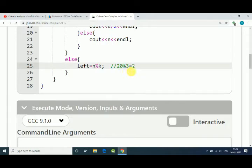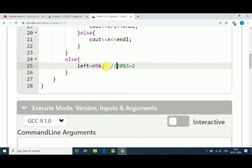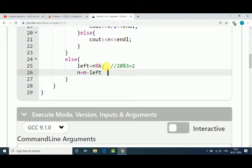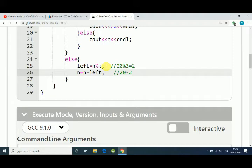So we can give all three children six candies each, and two will be remaining. Here N will be N minus left. So it will be like 20 minus 2, so 18 candies we can easily give to all children.